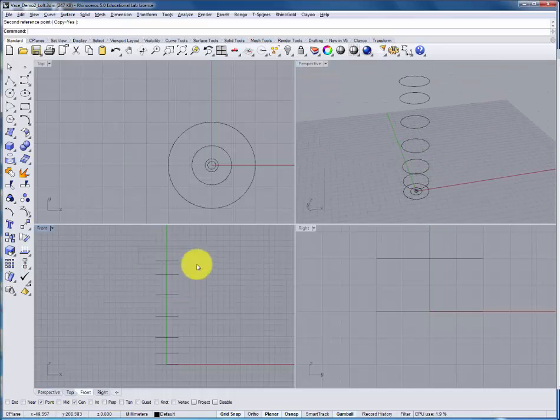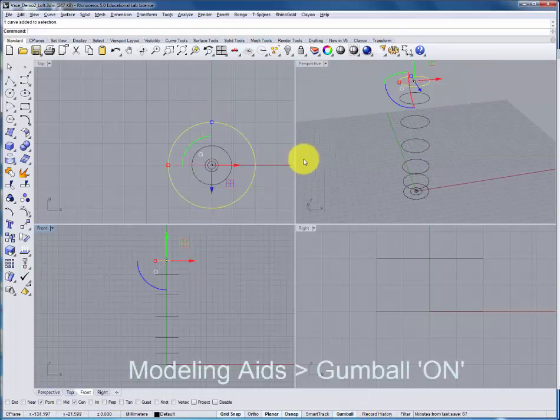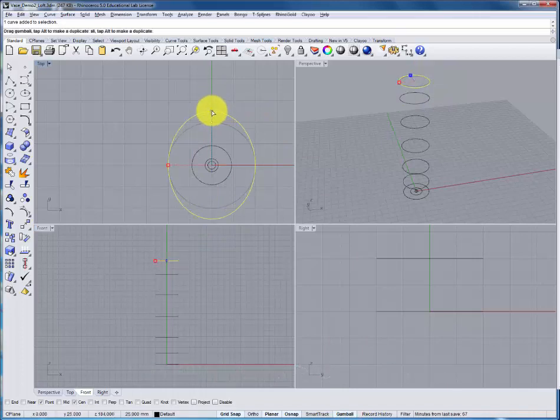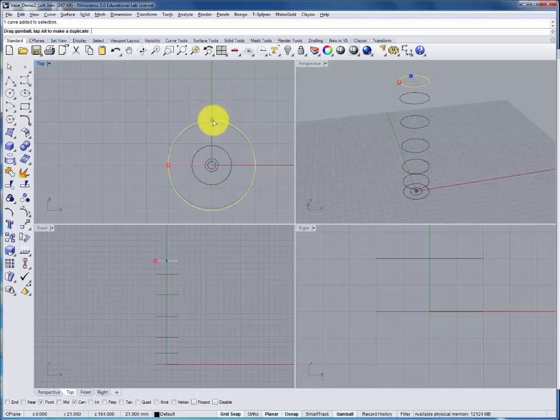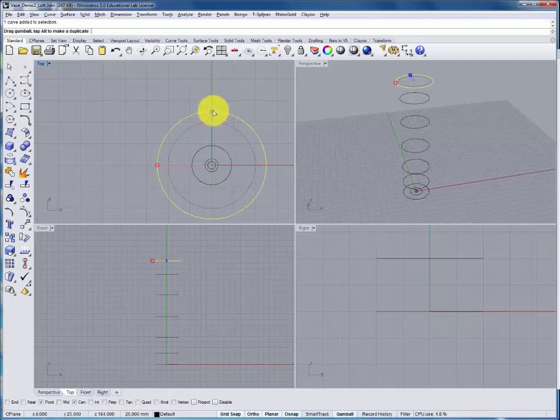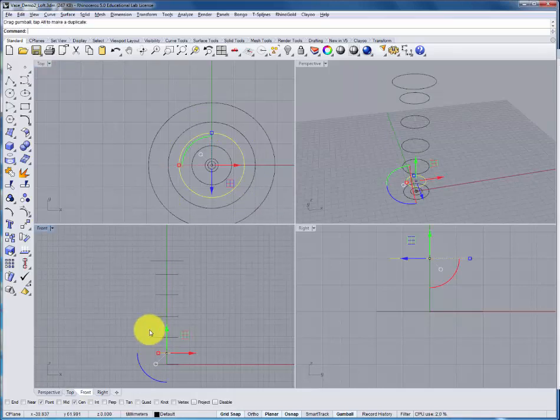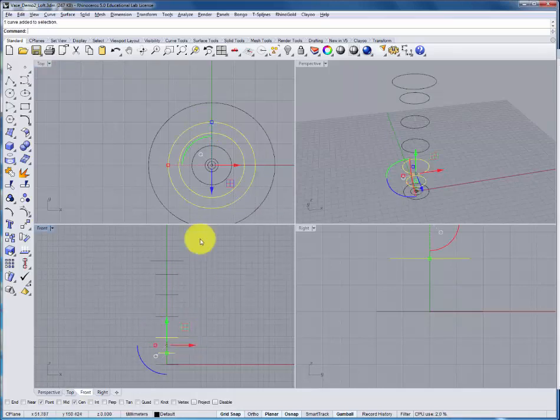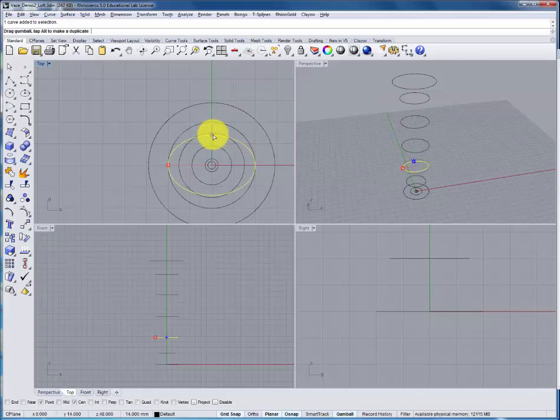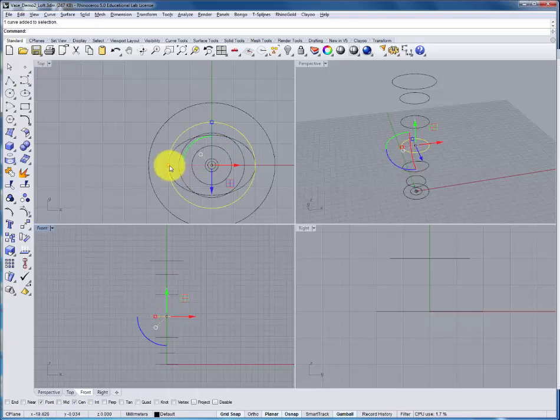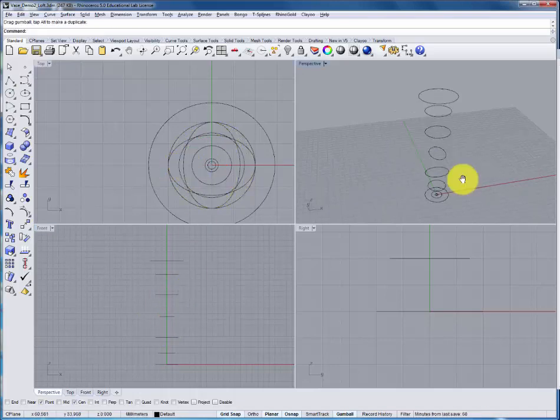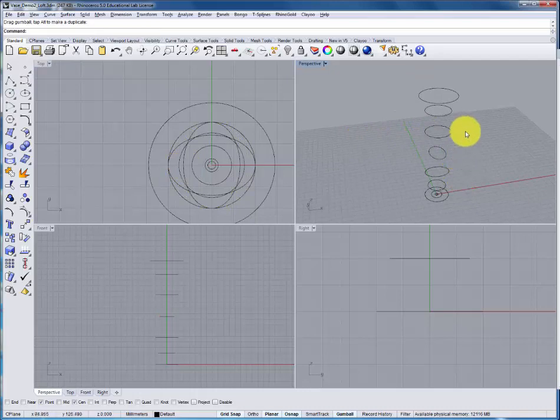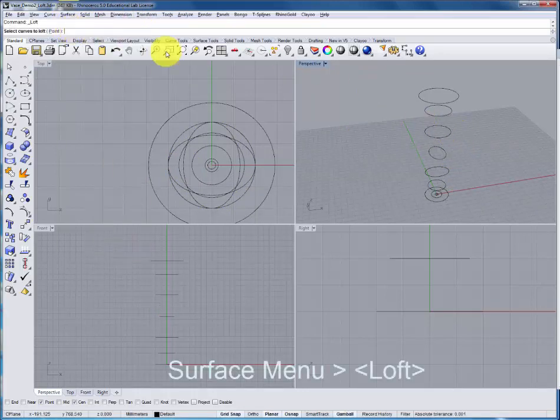We can now select individual profiles. Using the gumball, adjust their shape or size by holding shift and scaling them uniformly. Here, I'll put an oval section in place, another oval section in the opposite direction. When you've adjusted the sections, we can go under the surface menu and use the loft command.